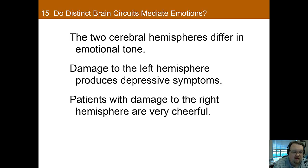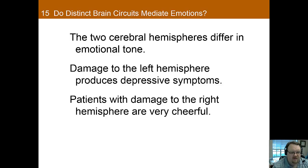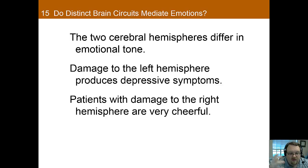The two hemispheres also differ in emotional tone. The right hemisphere is better at identifying the emotional tone, and the left hemisphere is better at interpreting the meaning of the emotional tone — the right hemisphere knows what the emotion is, the left hemisphere knows more of why it is. Damage to the left hemisphere produces depressive symptoms, whereas patients with damage to the right hemisphere are usually very cheerful. The right visual field is also more accurate and faster at identifying emotions than the left visual field.